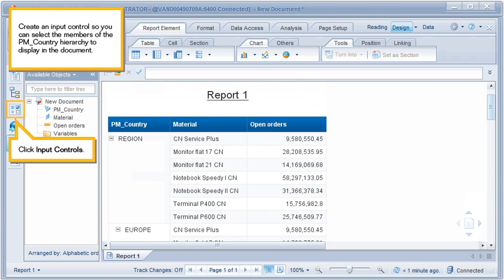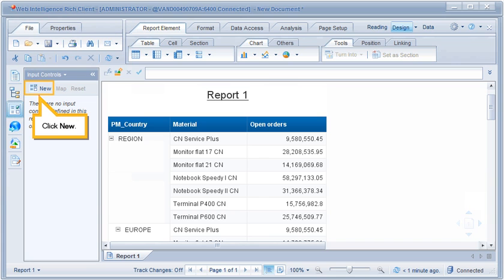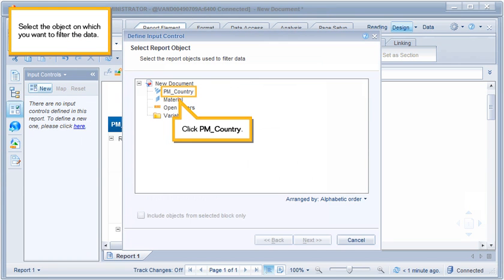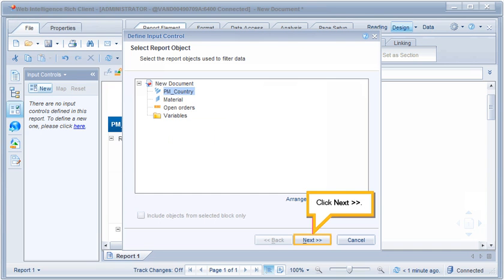Create an input control so you can select the members of the PM country hierarchy to display in the document. Click Input Controls, then click New. Select the object on which you want to filter the data — click PM Country, then click Next.